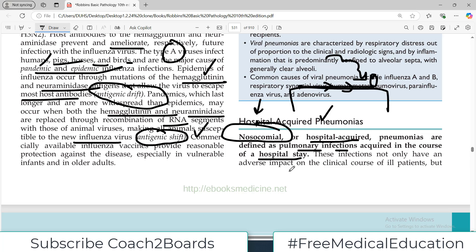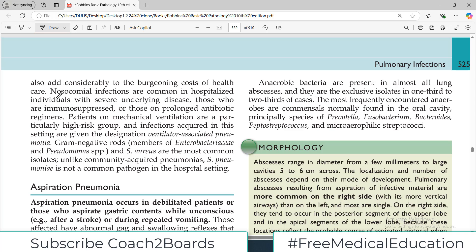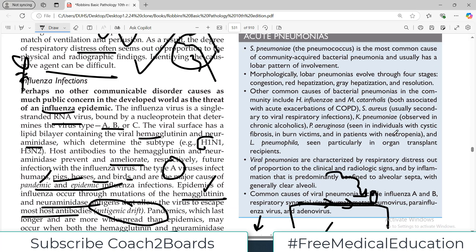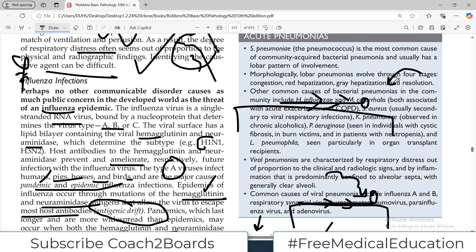These infections not only have an adverse impact on the clinical course of ill patients but also add considerably to the burdening cost of healthcare. Imagine a patient in the hospital for anything such as hernia surgery, a laparotomy, treatment of chronic renal failure — either in a surgical ward or a medical ward — but now because of a few days' stay in the hospital, the patient is suffering from pneumonia.